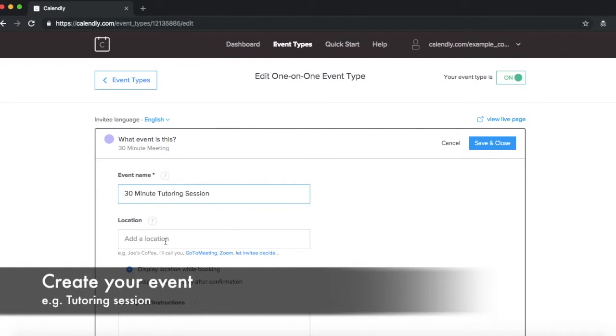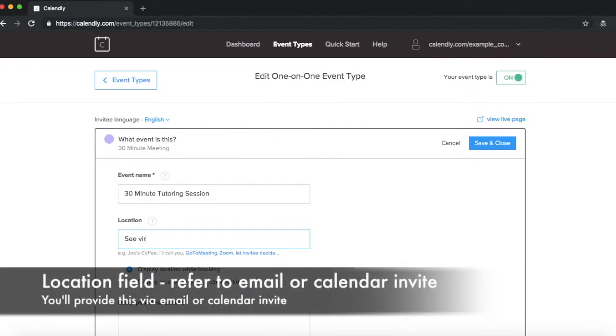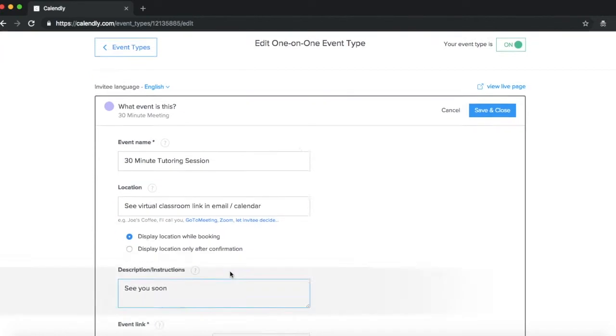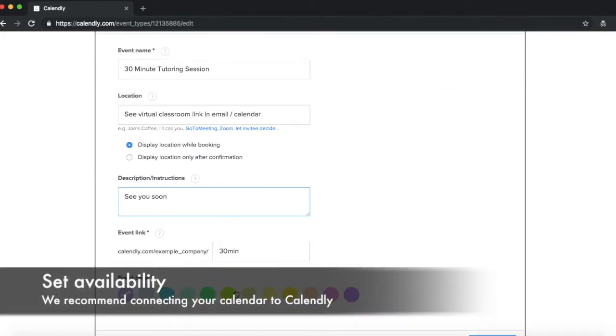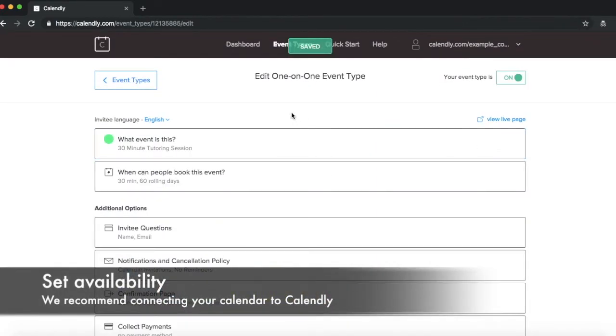Now this is the point here where you can add the location, can be your Virtual Classroom link and email, or that could be Calendly. Now if I just save that, let's just change the color, I'll save that.